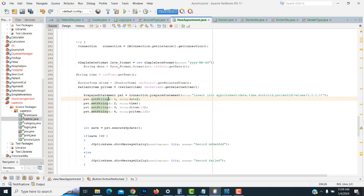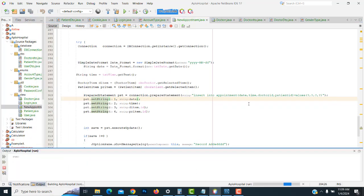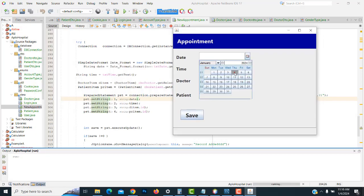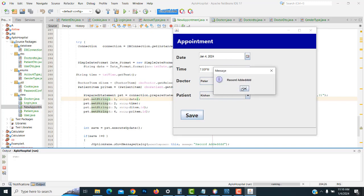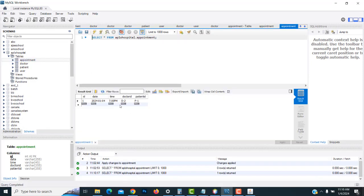Now let's check whether it's working fine. We enter the date, time — 7 PM — with Dr. Peter and patient Kishan, then click the save button. Record saved successfully. Going back to the appointment table, it's working perfectly: the doctor id and patient id are correct. I hope you understood things well. I'll see you in my next lecture.